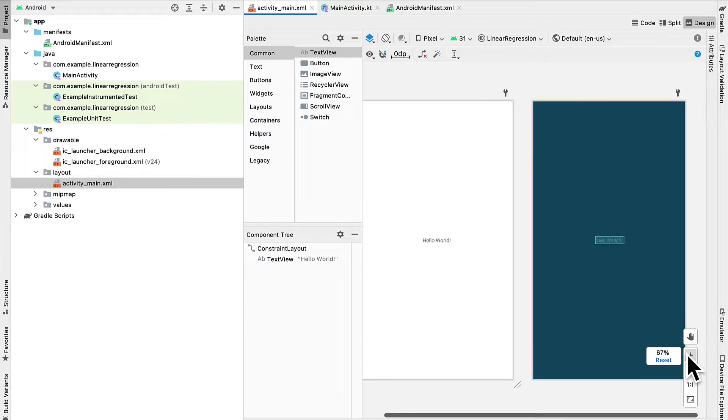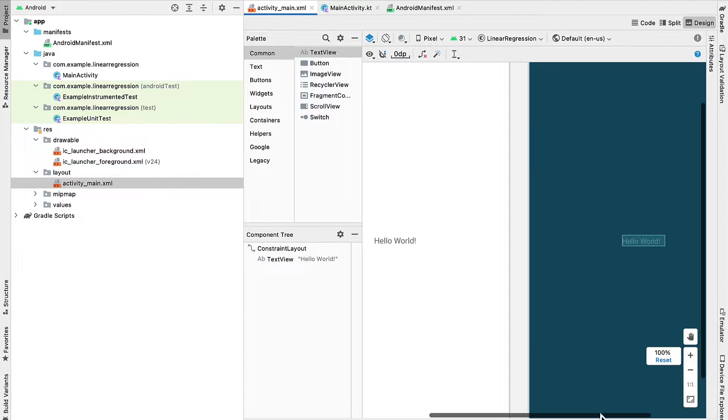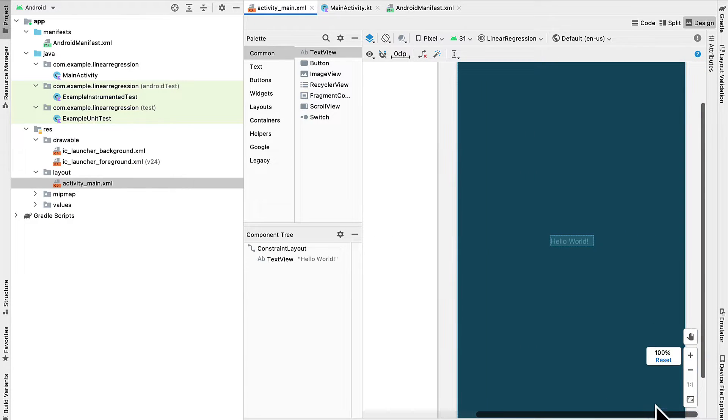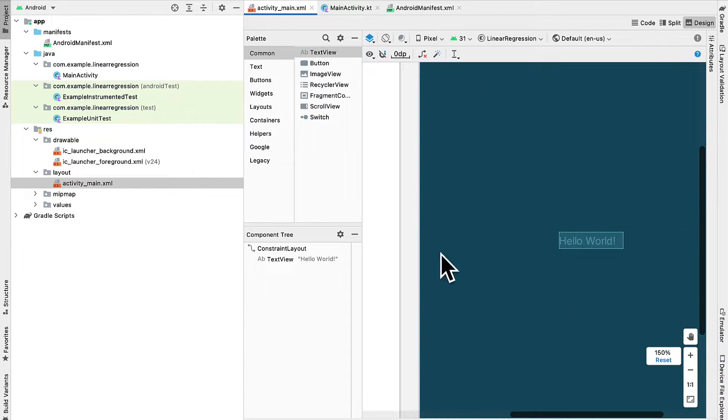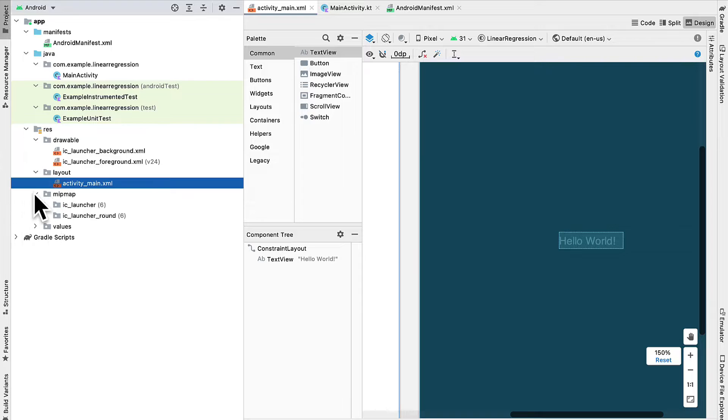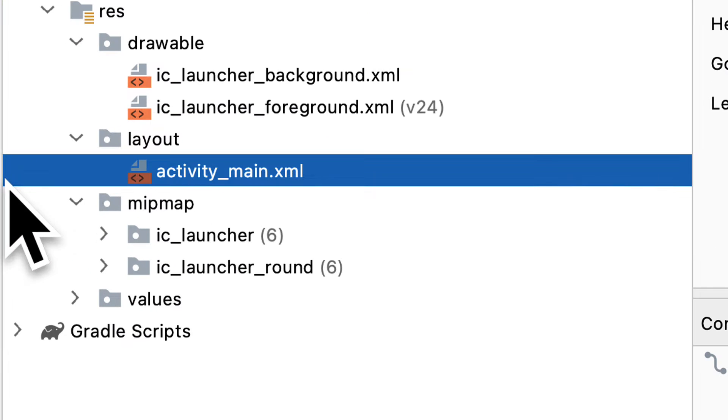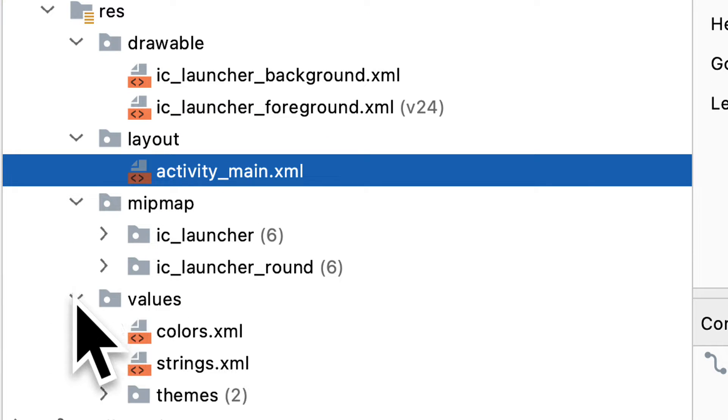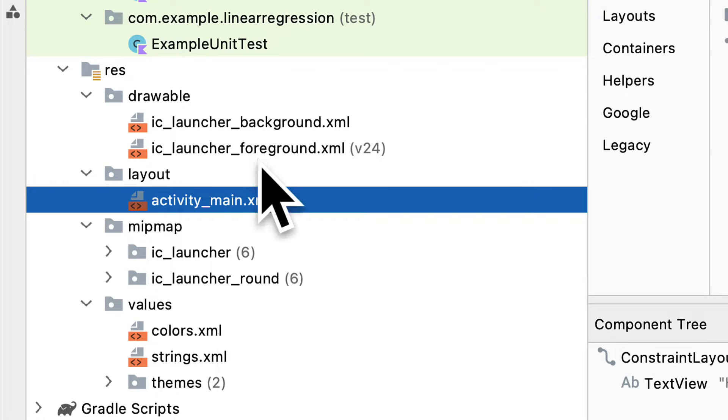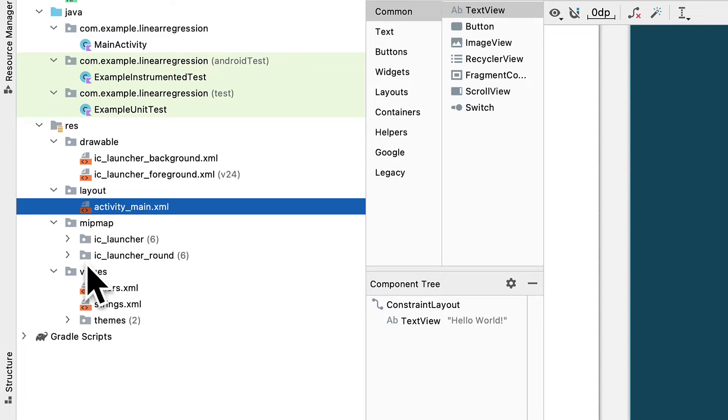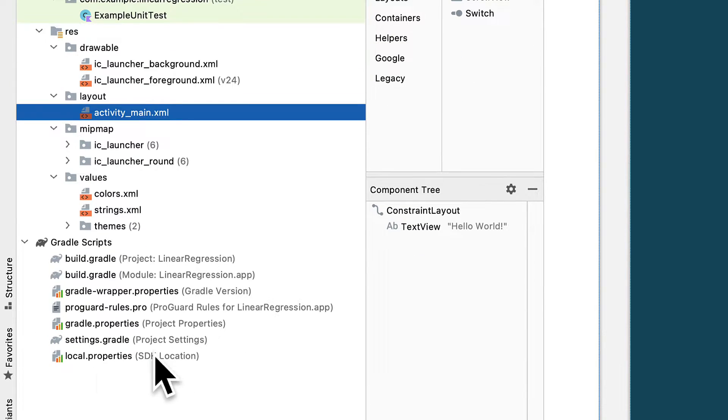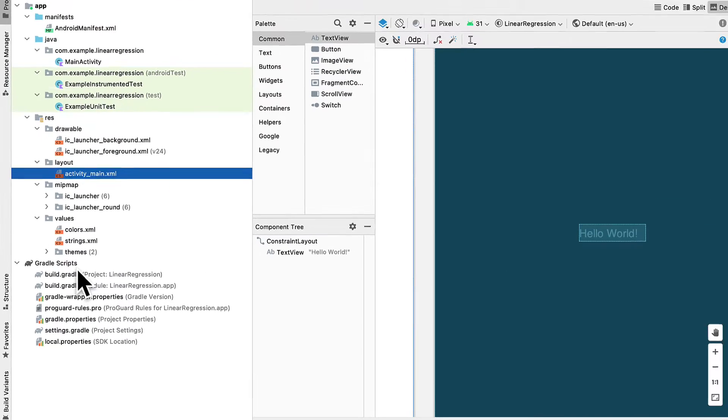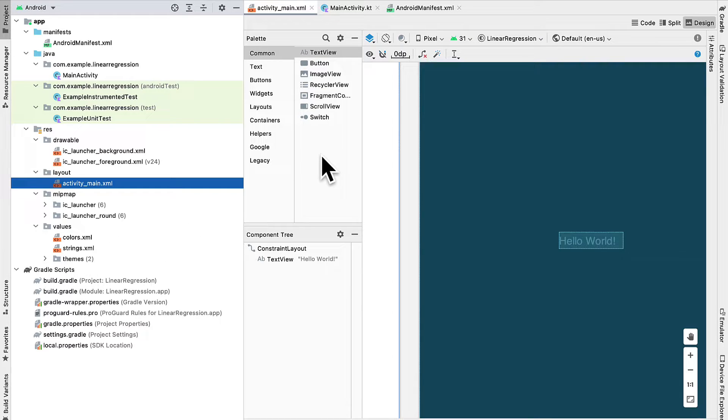So here is what the app looks like currently. It just says hello world. We also have some launcher images and values inside of the resources folder. There's also Gradle scripts, which contains build information.